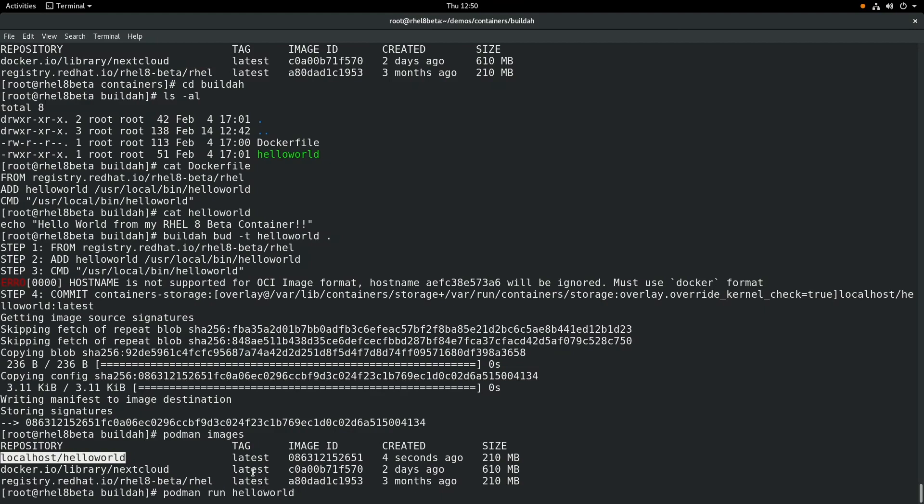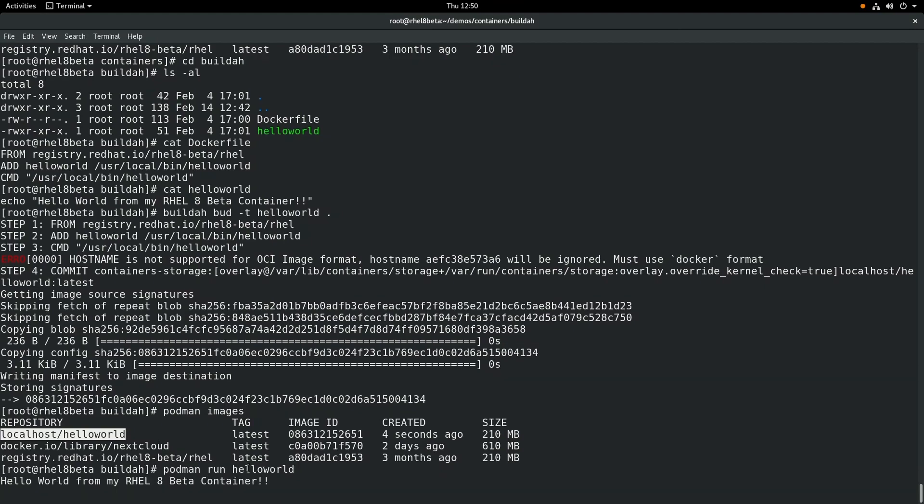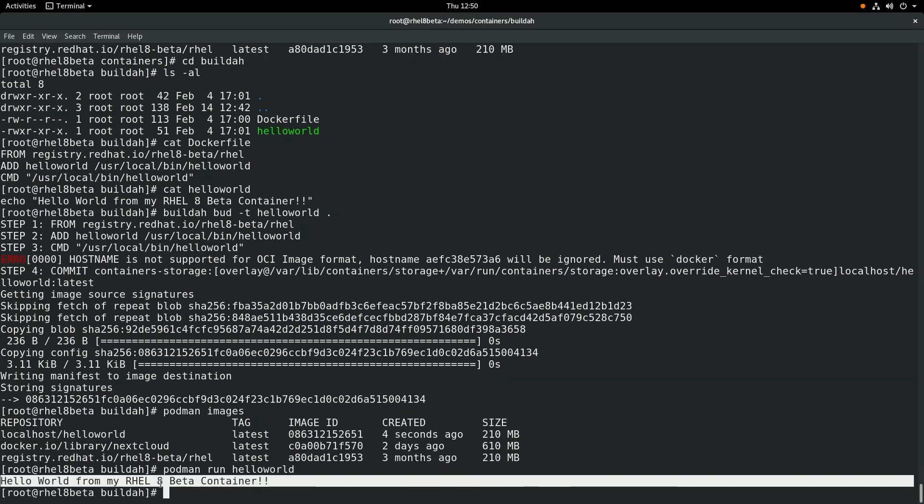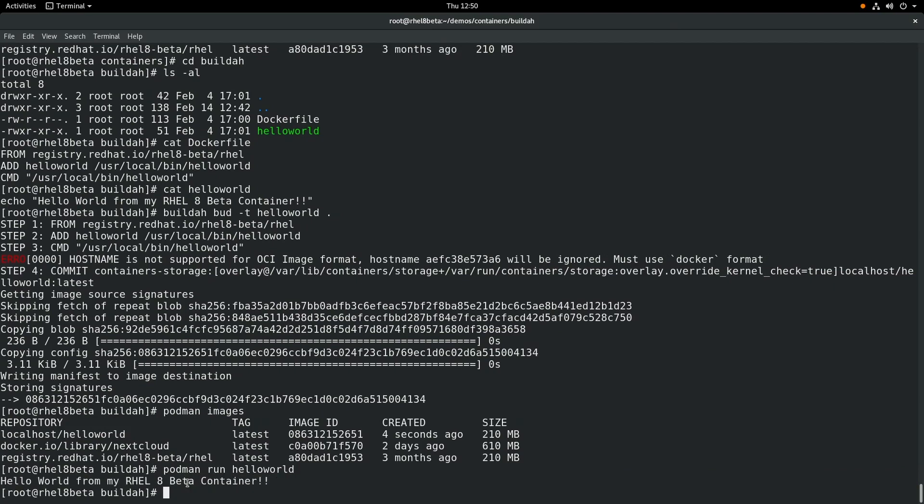And if we do a podman run hello-world, you can see that the container starts, runs our custom script, which displays the output to the screen, and then the container stops.